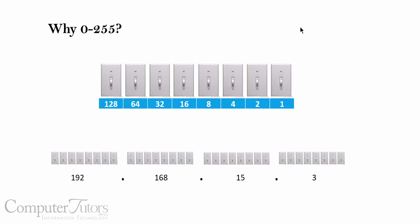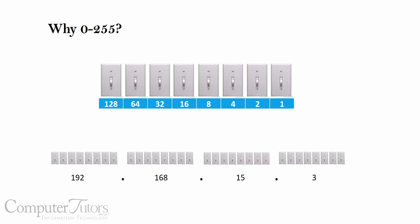So when we look at the whole number 192, it has its own series of eight ons and offs, known as an octet. But the 168 has its own series of eight ons and offs. The 15 has its own series, and the 3 has its own series. So in a future lesson, I'll be talking to you about doing the subnetting and doing the conversion of binary conversions in your head.